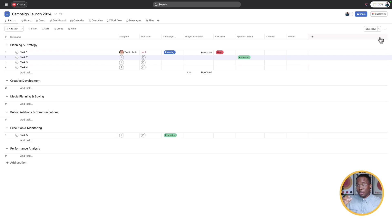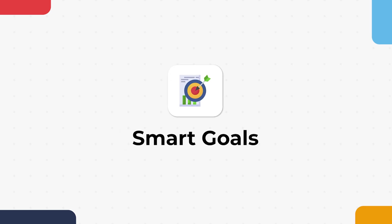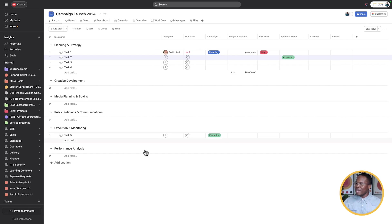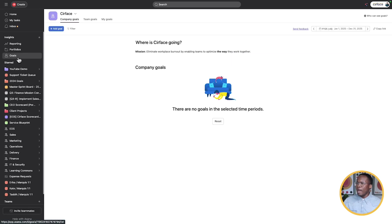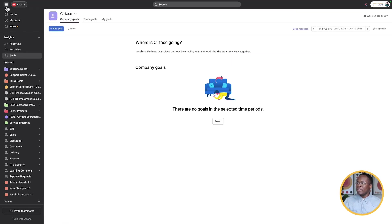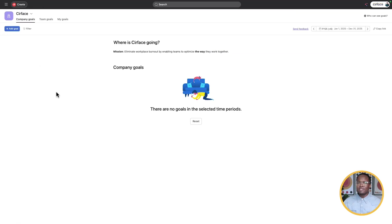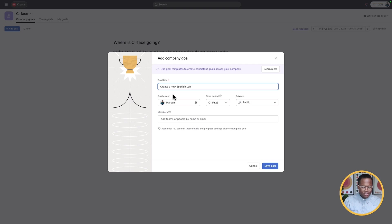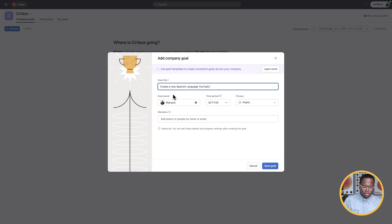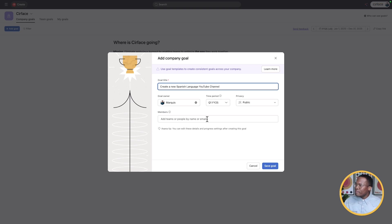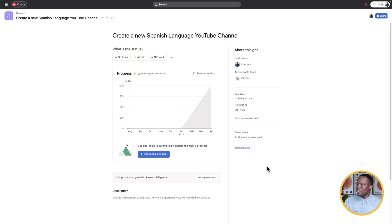The next one we're going to go to here are our smart goals. Let's close this out really quickly. I'm going to go to our goals module right here. And we're going to start creating some goals. I'm going to add a goal. This one's going to be create a new Spanish language YouTube channel. It's going to be assigned to me. It's going to be Q1 of FY 2025. I'm not going to add any members to it. Let's just go and save that goal.